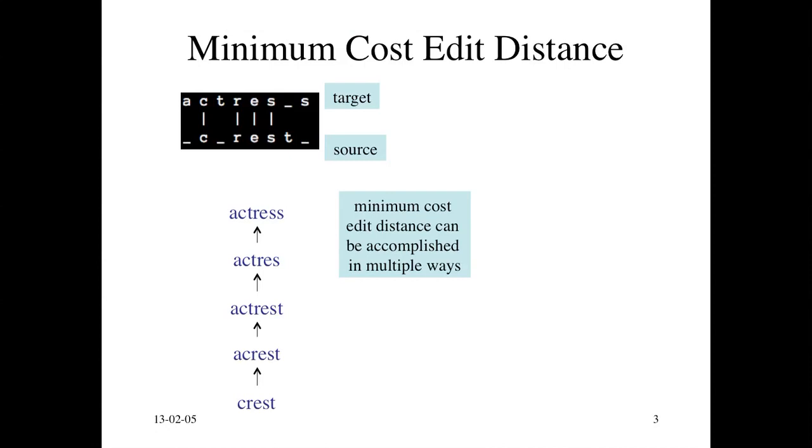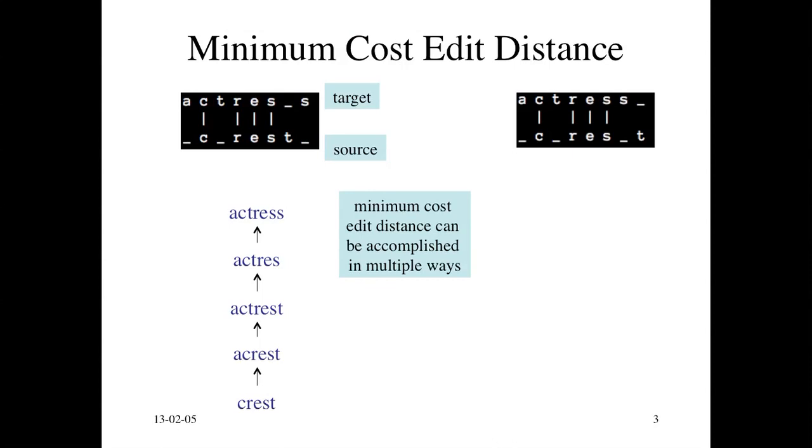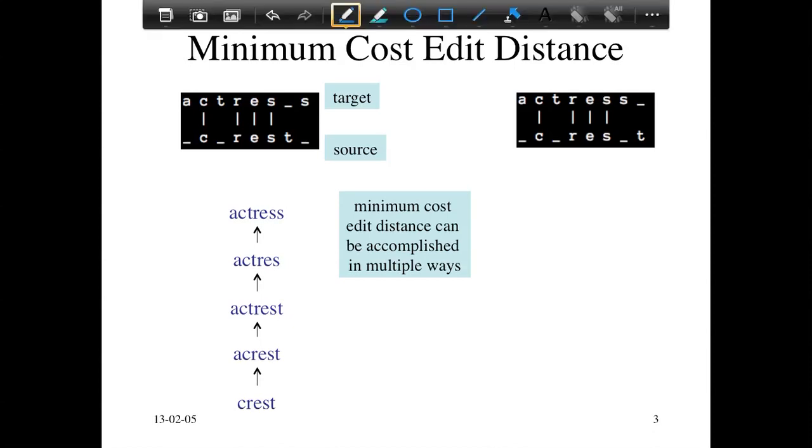This minimum cost edit distance can be accomplished in multiple ways. The sequence of edits is not unique. There can be many other edits that can take 'crest' and convert it into 'actress.' Here's another one, and you can see it's almost the same as the alignment we saw before.